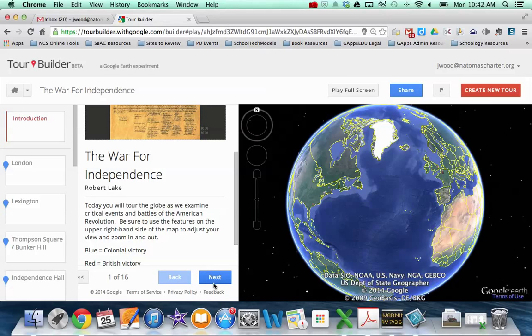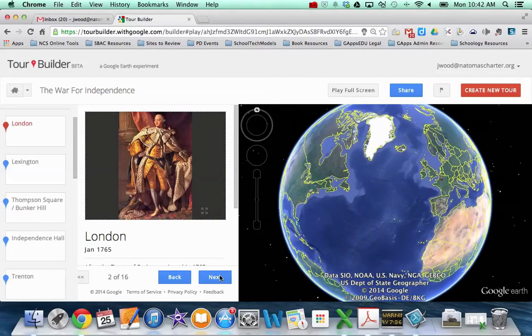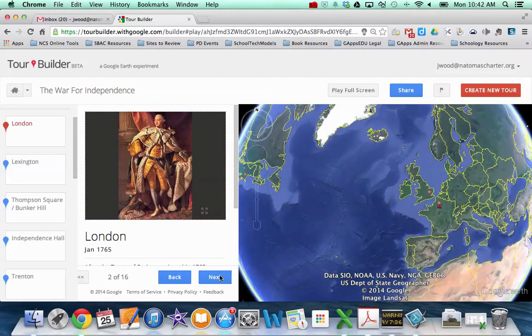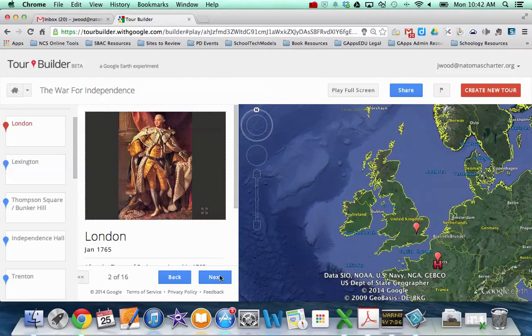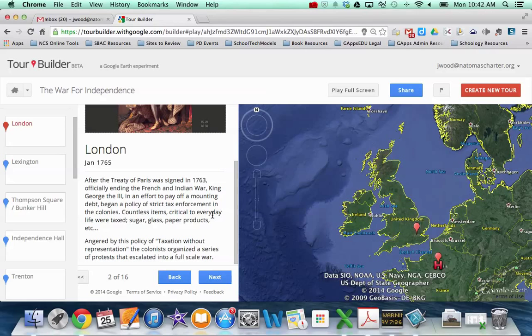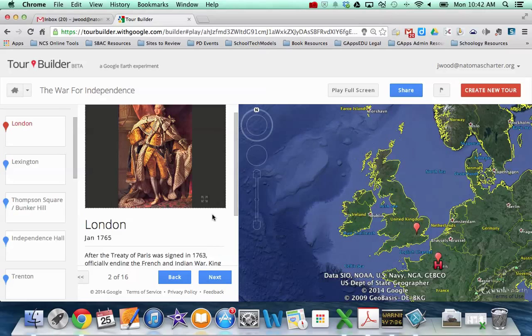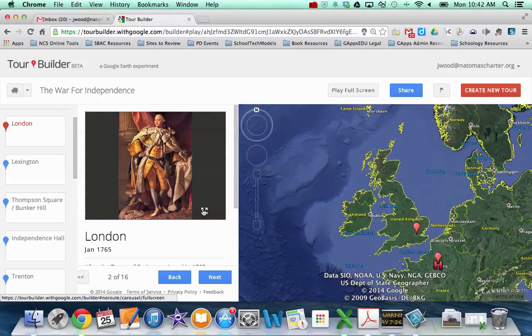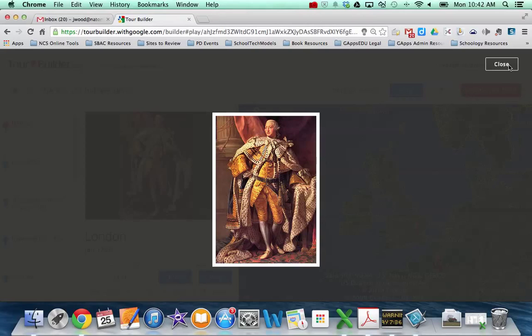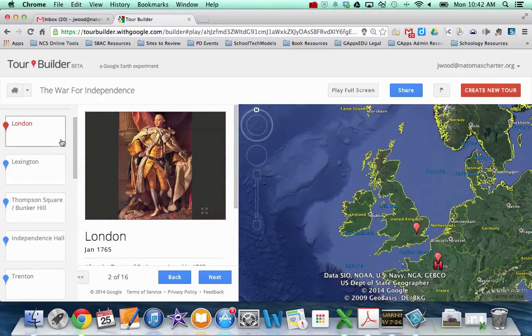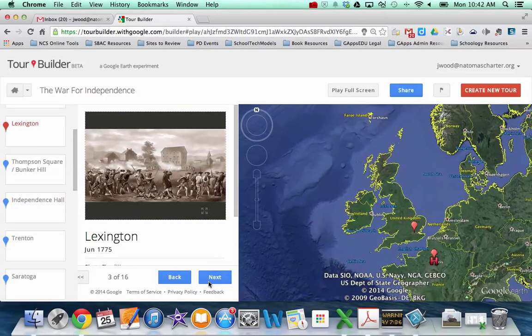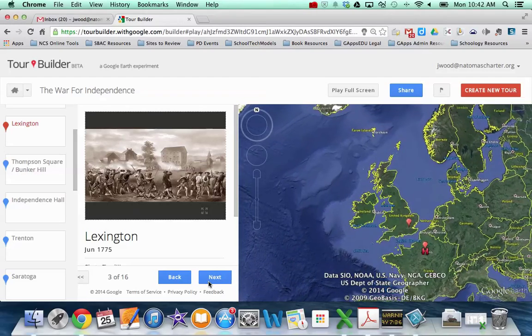So this particular one is the War for Independence. And if I were to click on Next, it takes me to the first location in that tour, which happens to be London in this case. And so now that I'm in London, what I can do is scroll through this information and read about this component of the War for Independence. And if I want to see a larger picture, I can click on the little full screen icon and it makes the picture, or in some cases, video larger. And then if I want to navigate to the next place, I can either manually choose over here on the left or I can click Next and it will take me to the next place in the story.